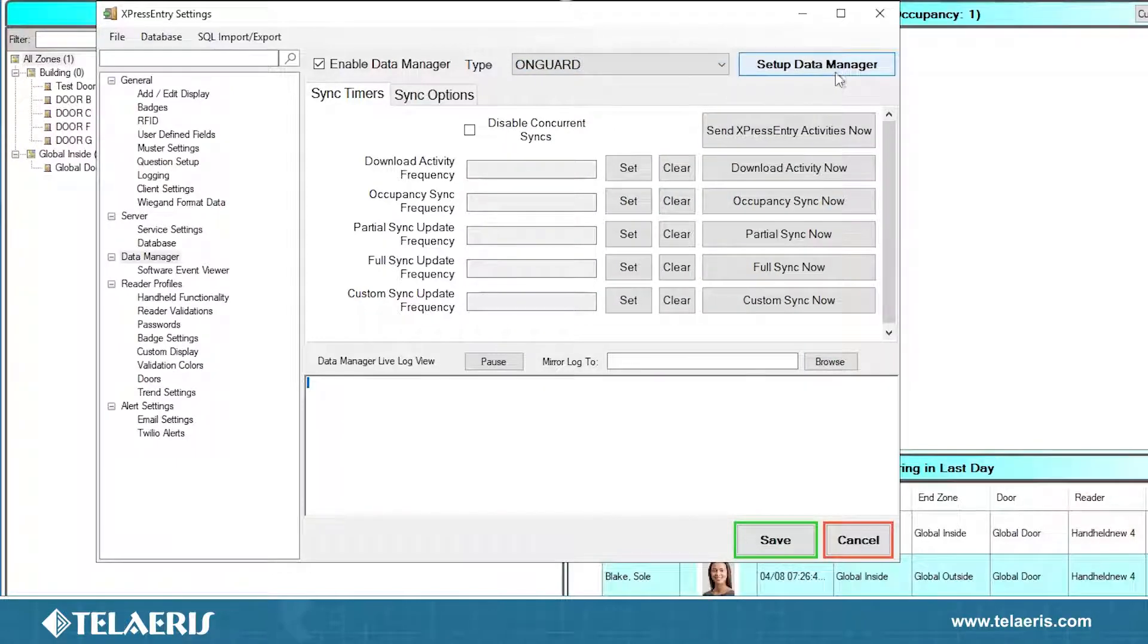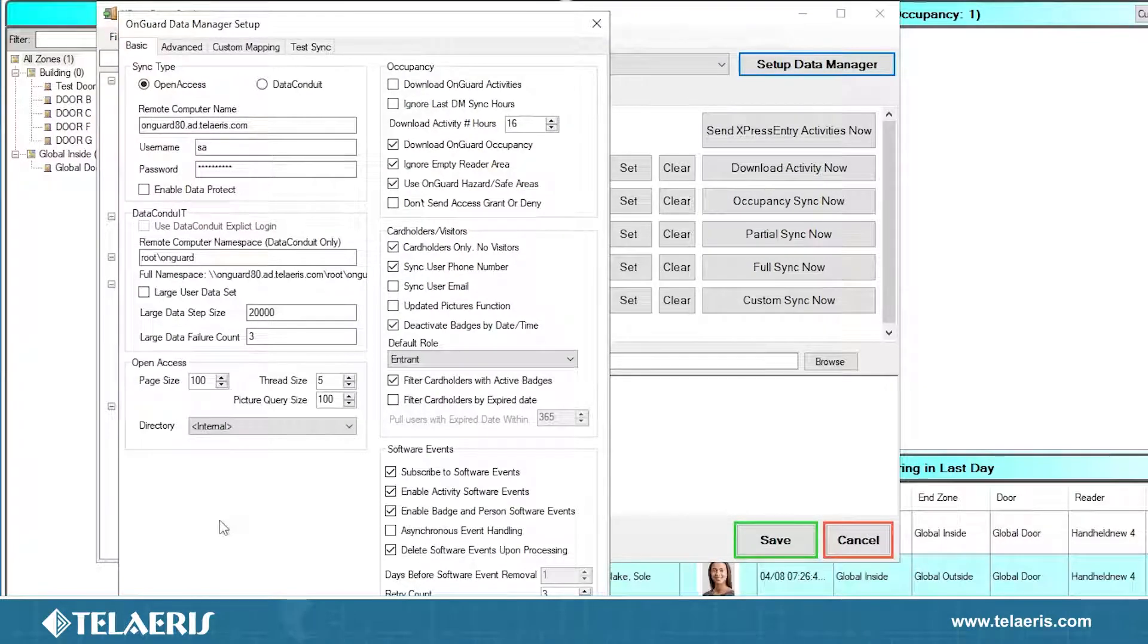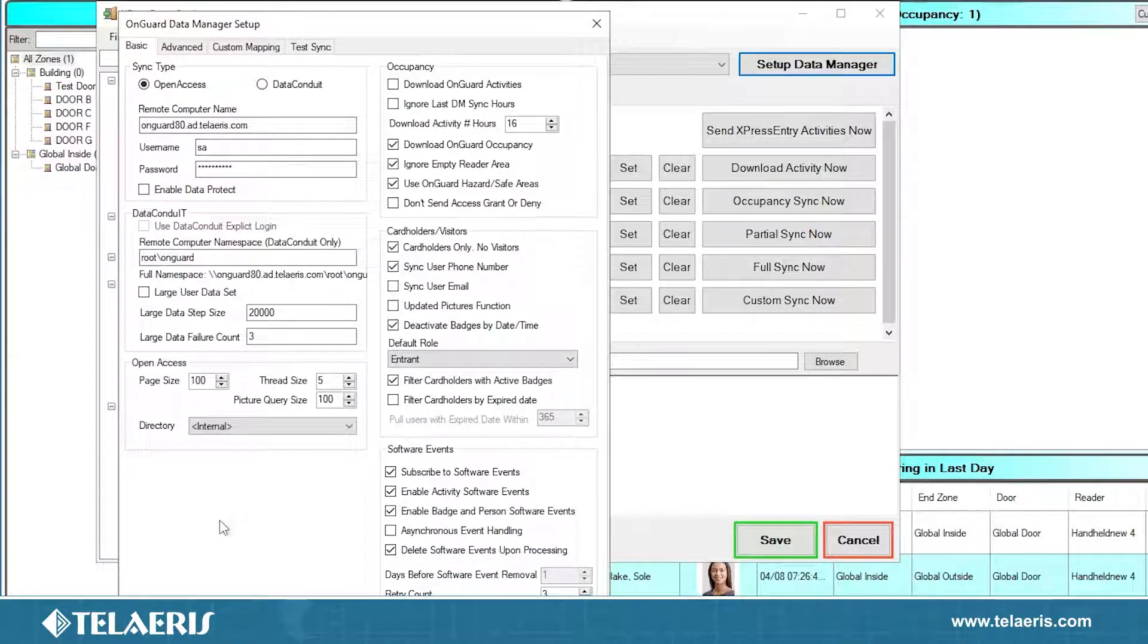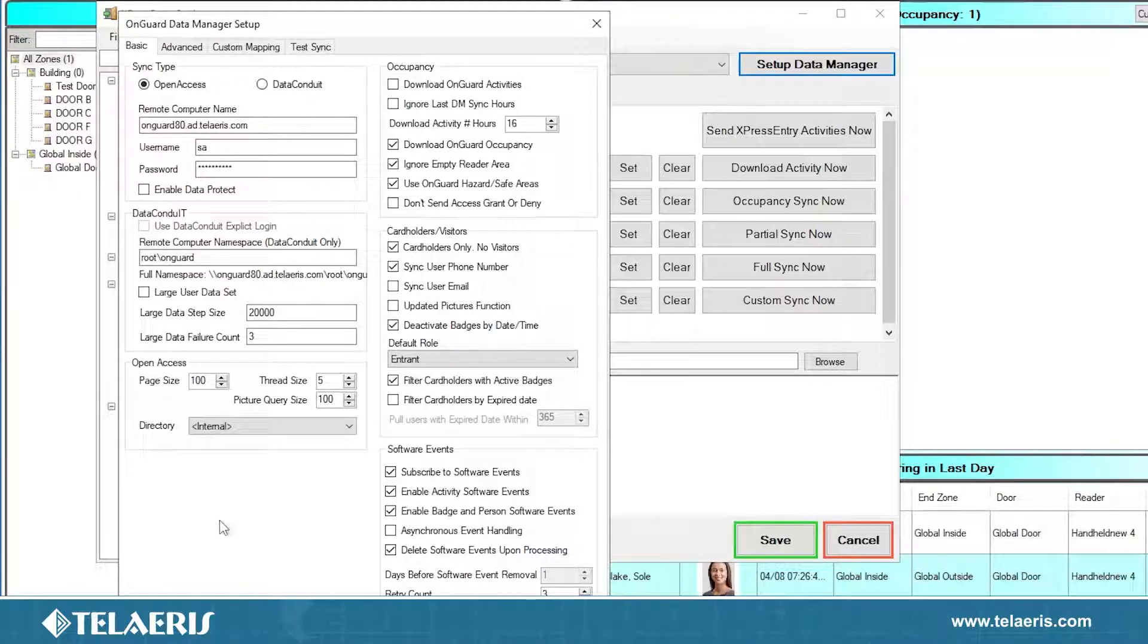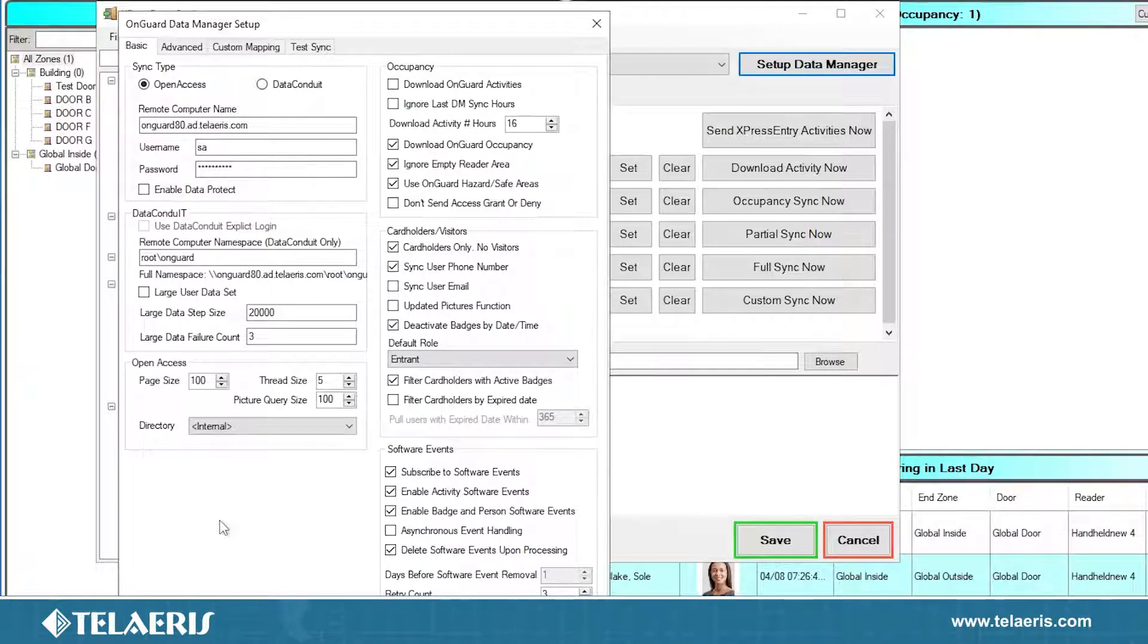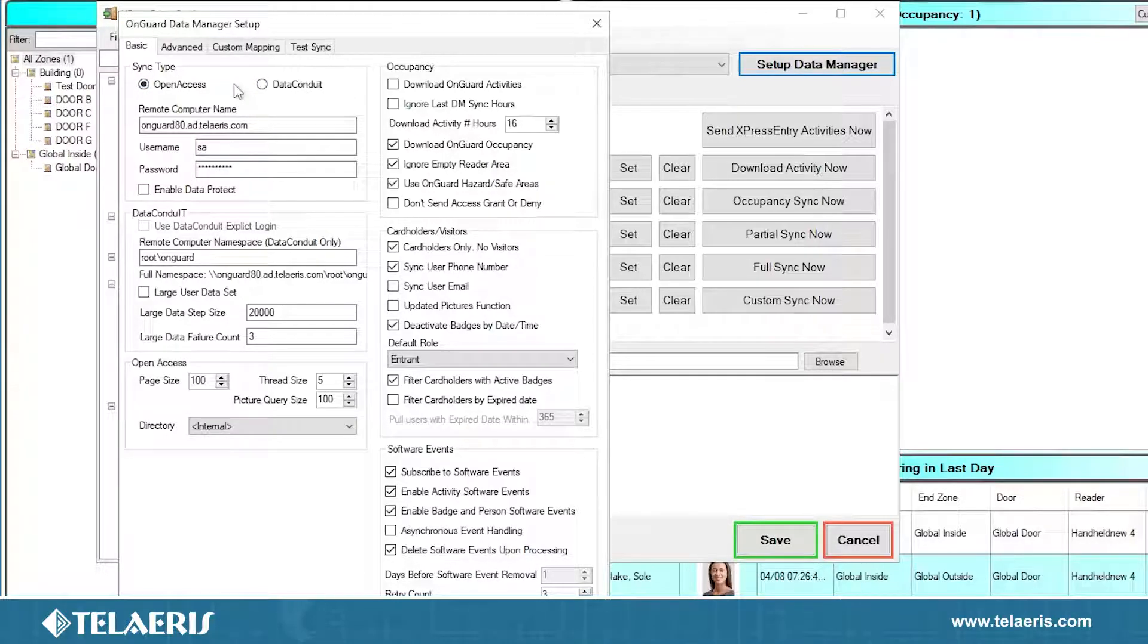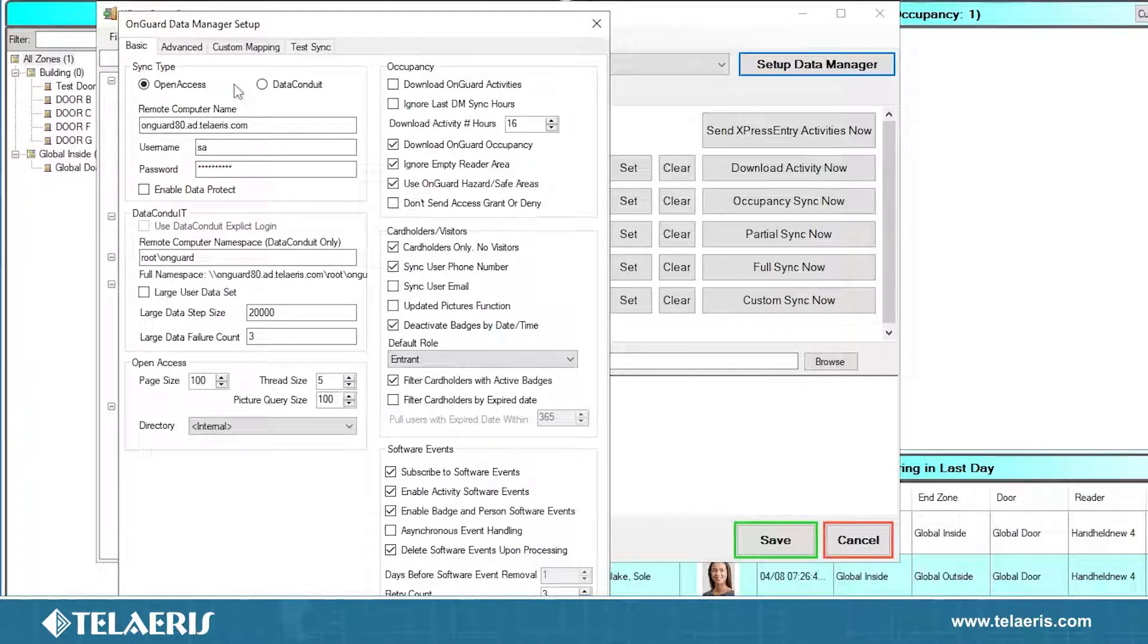Once we enable our data manager, you can see the different types that we have here. We can select all the different ones, but in this case, we're going to be selecting the OnGuard data manager. Once you have selected OnGuard data manager, click on the top right setup data manager. And this is where all our configuration settings will be assigned. Here on the left, under the basic section, we are going to select and input all our OnGuard server, our internal account that we just looked up and set up, and then we're going to select the directory and some other options here.